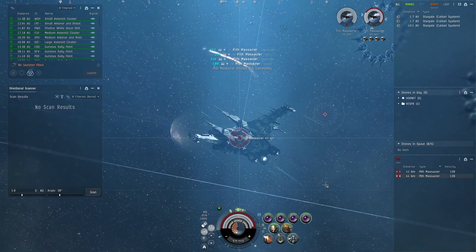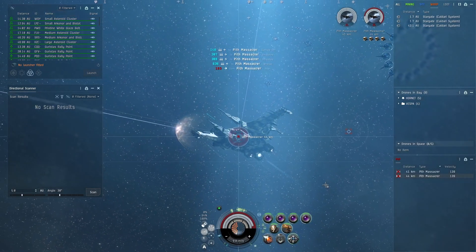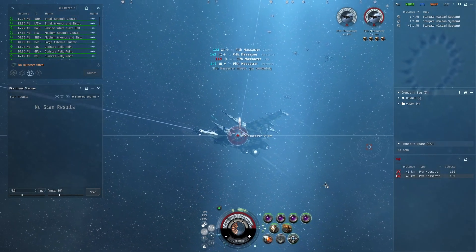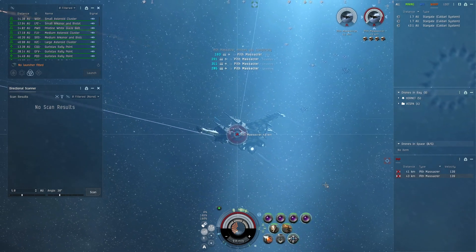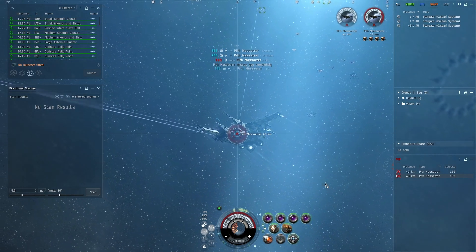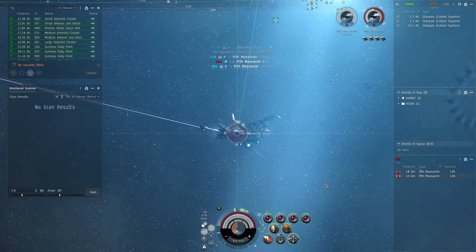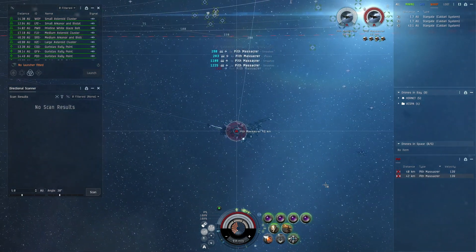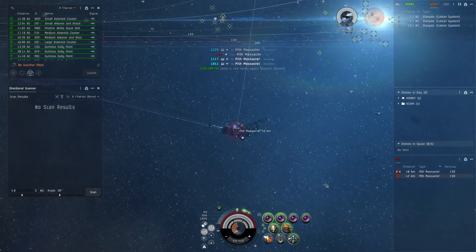Yeah, as far as running L4s, running Sanctums, Havens, running DE sites, anywhere from like six to ten to eight to ten, it doesn't matter. It's gonna do really well. Just you want to make sure you're at range, right? It's a sniper ship. So just keep that in mind. But I hope you guys enjoyed the video. I'll see you guys in the next one.